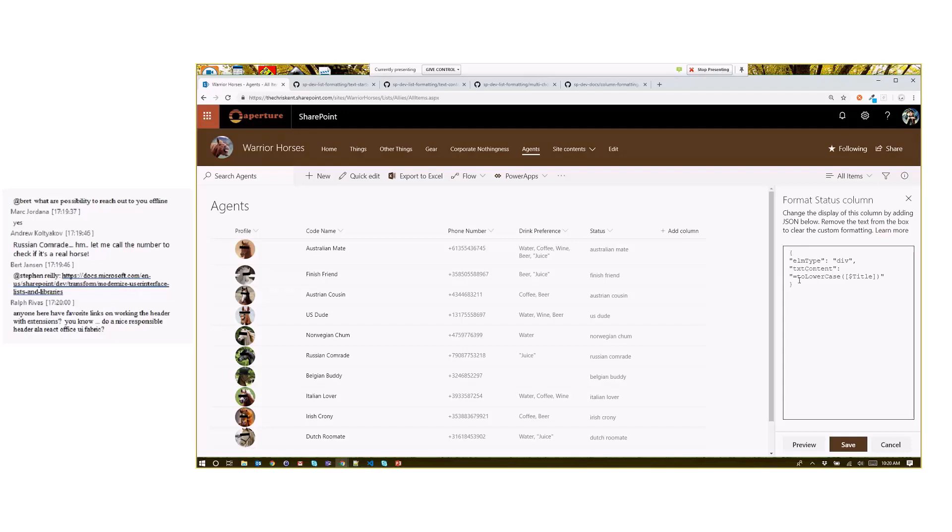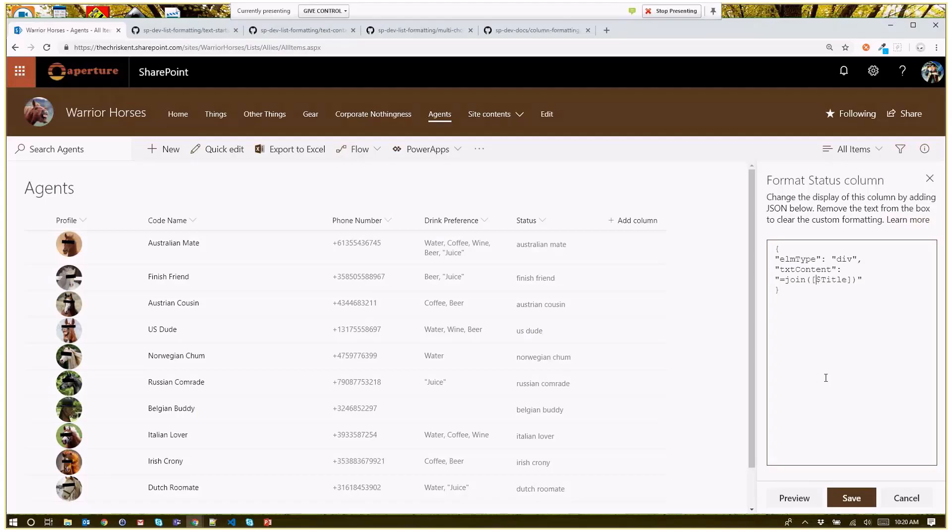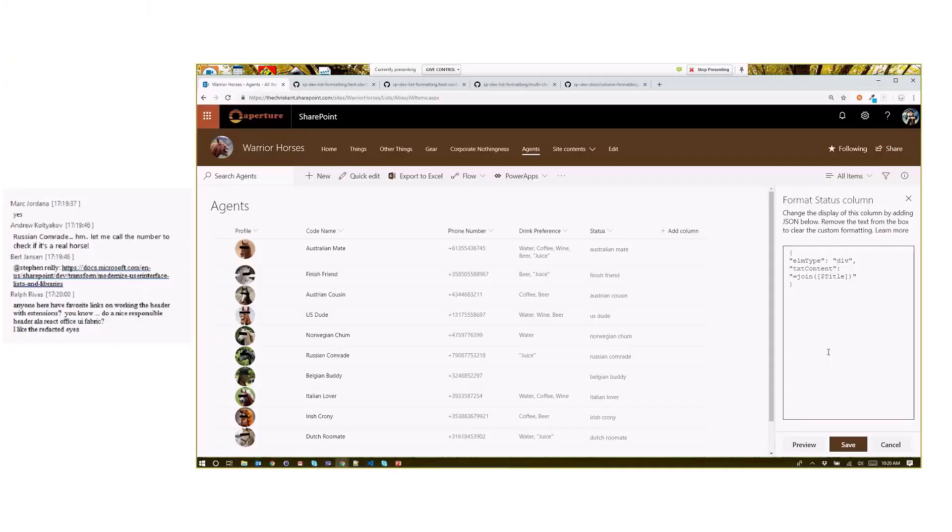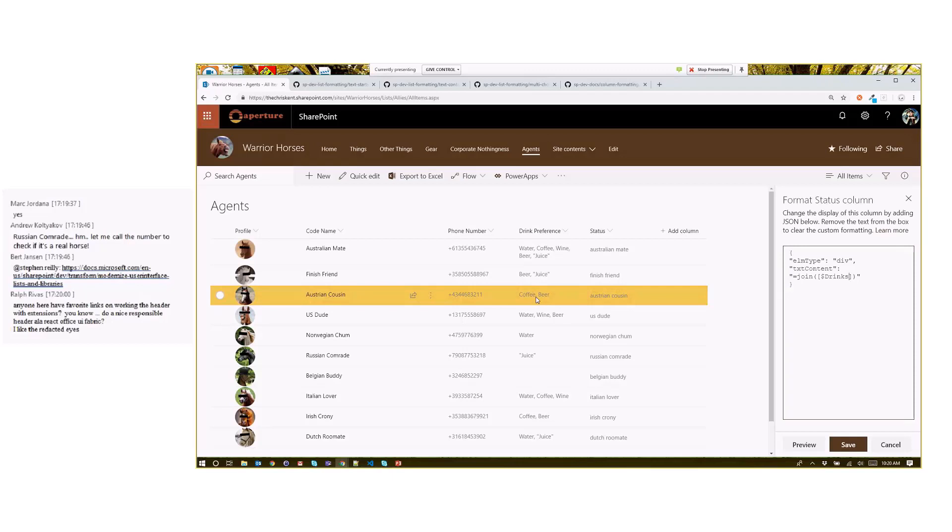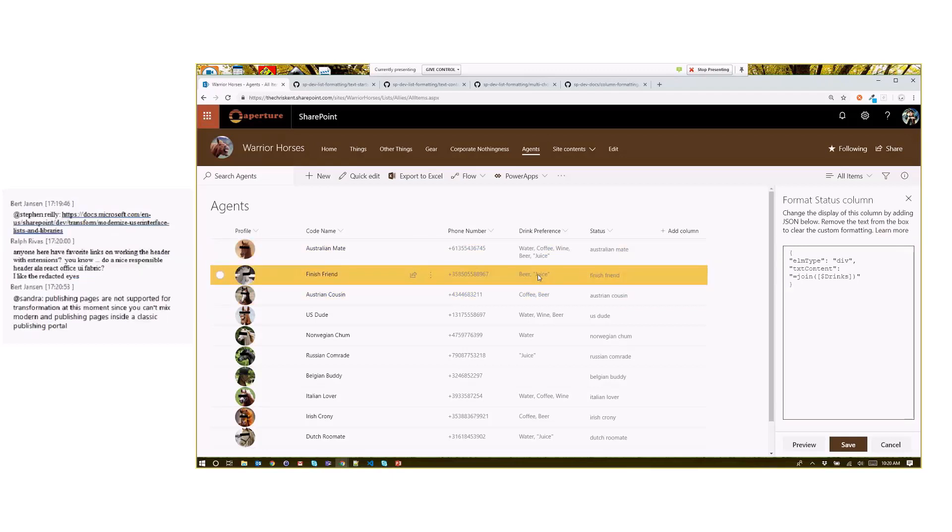Let's take a look at another new one, and that is join. You might not realize it, but some of these things are arrays behind the scenes. In this case, our drink preference is a multi-select choice column. I can choose multiple things here. What if I wanted to put those all together? By default, if I don't apply any formatting with a multi-choice, I get a comma and a space. If it's a person field, they actually go on new lines. If I do any kind of formatting with them, I lose the space.